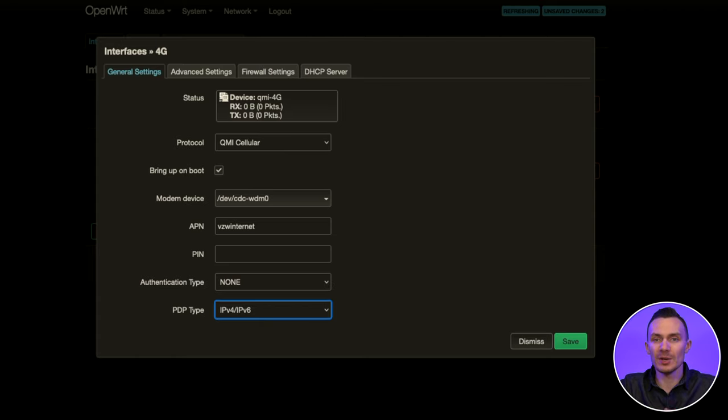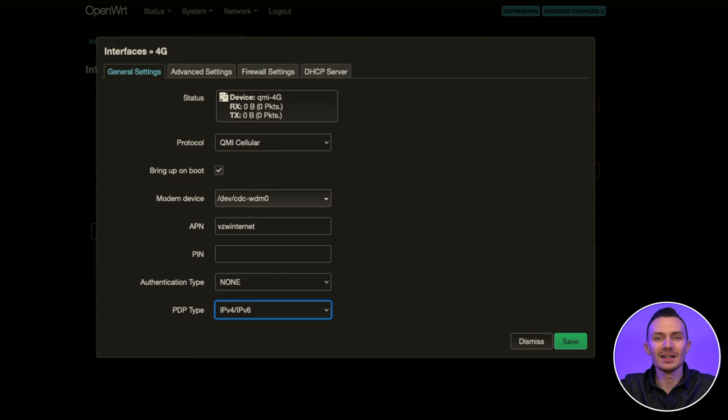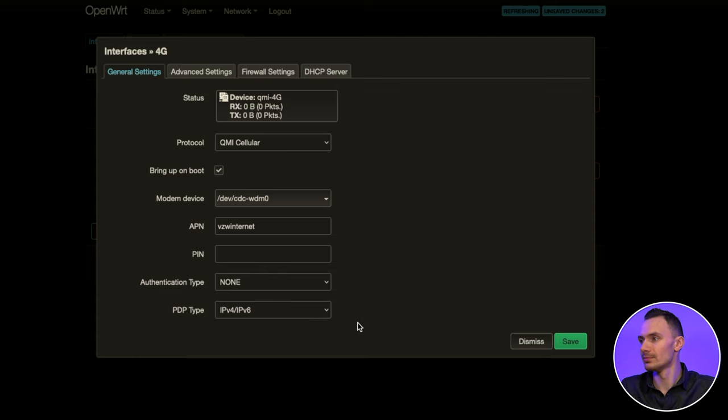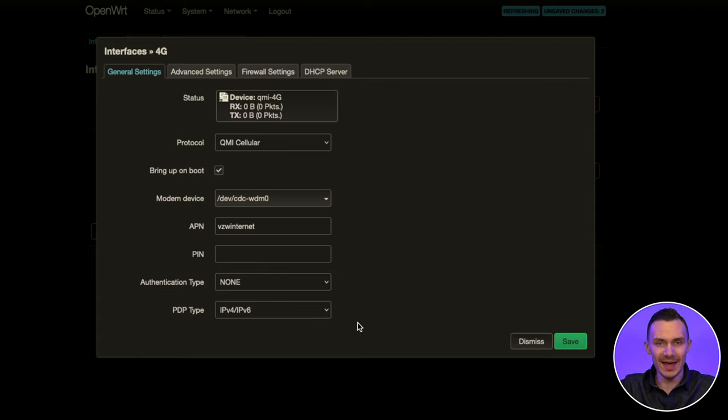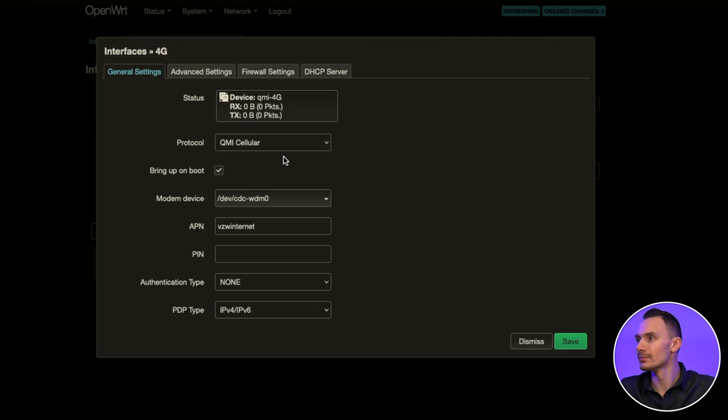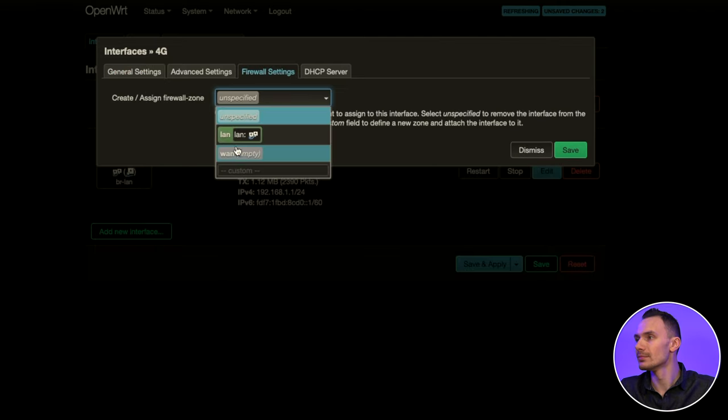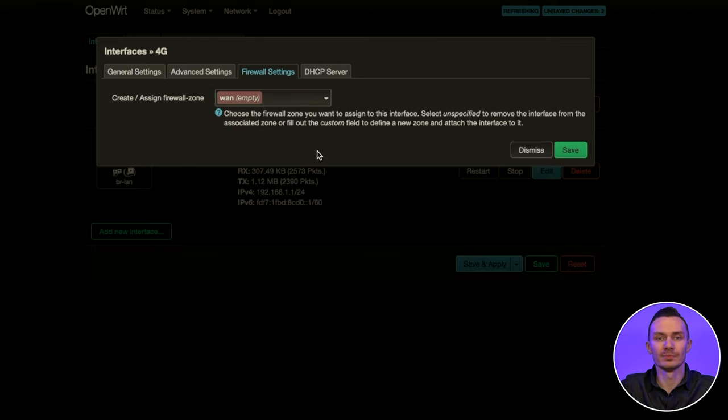And lastly, go to the firewall settings tab and assign the firewall zone to WAN. Then click save and save and apply.